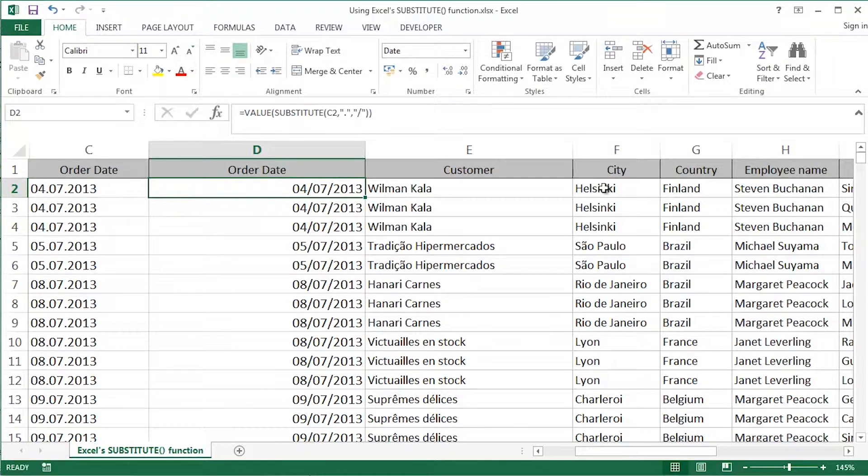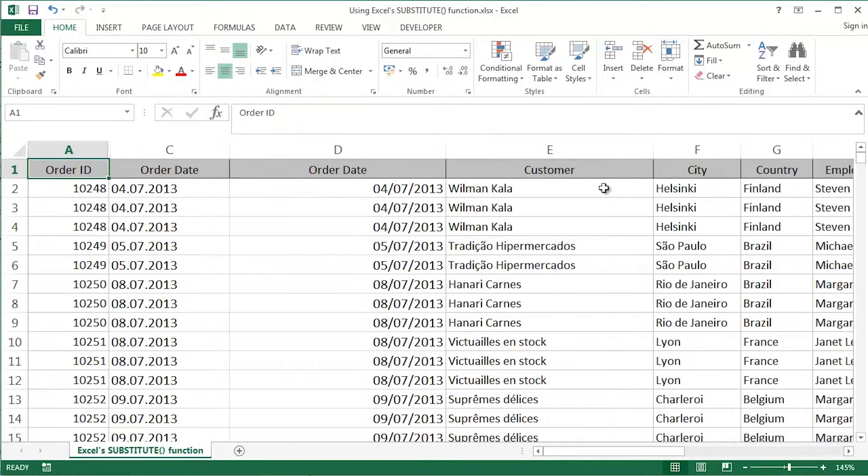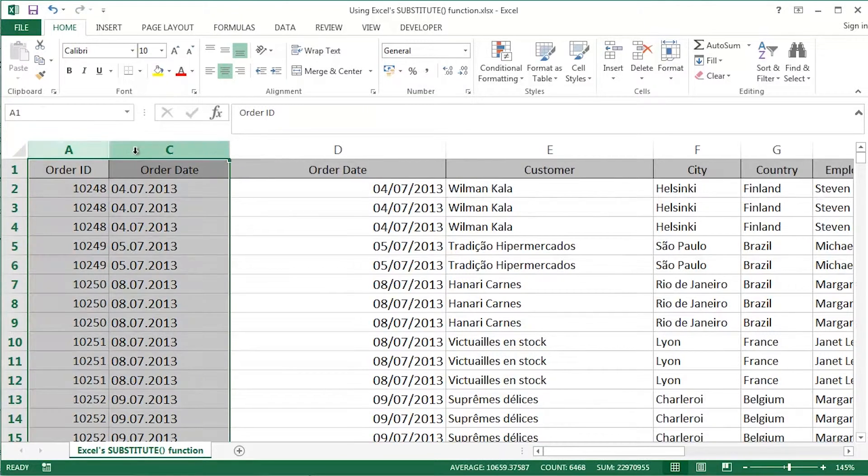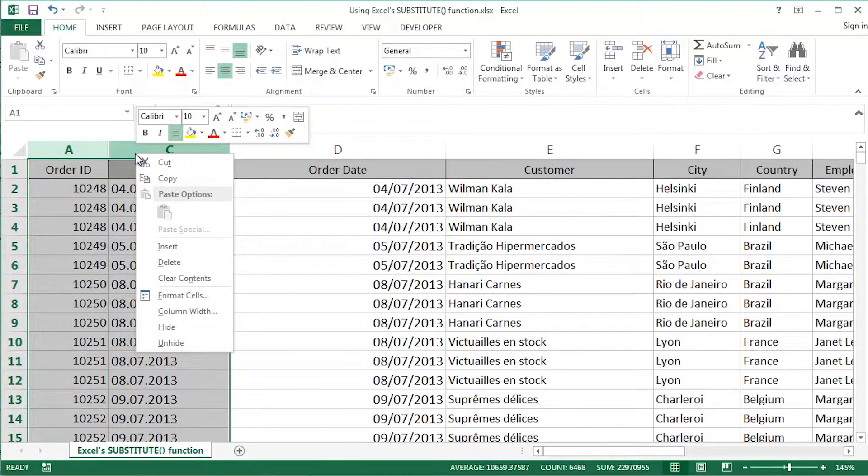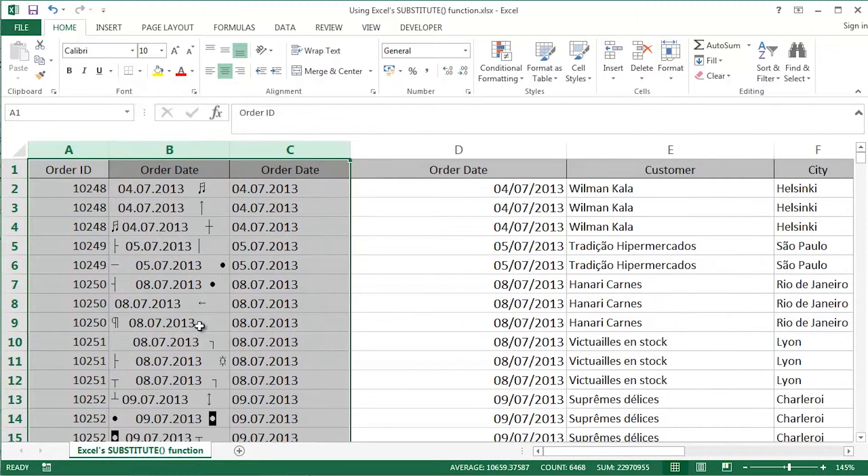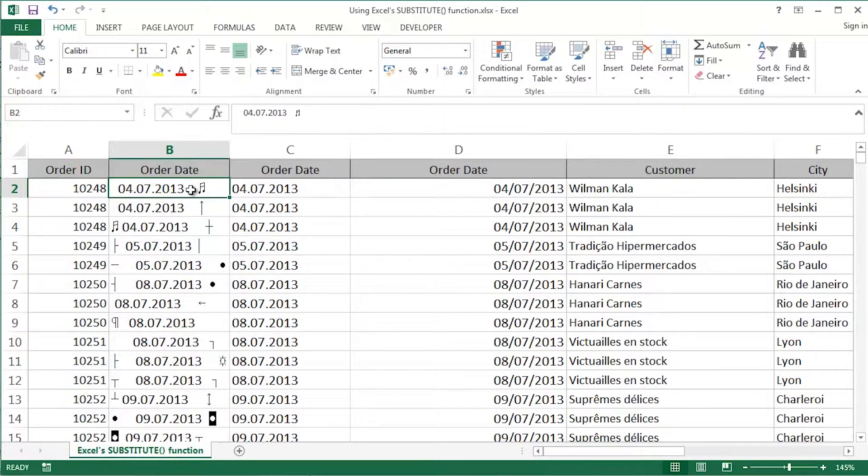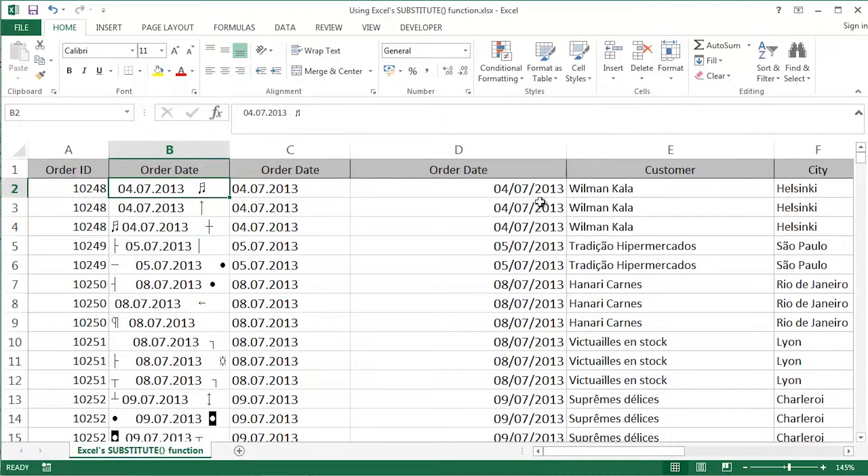You might have noticed as well guys, I've actually got a column hidden away there. Let me just unhide it for you. I'm going to leave this as a little bit of a challenge for you guys. Check that out.